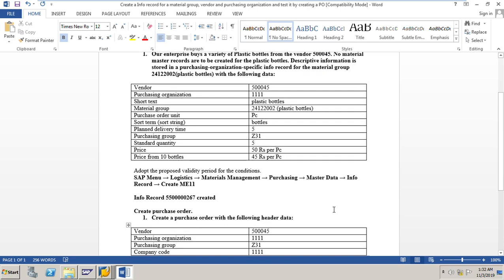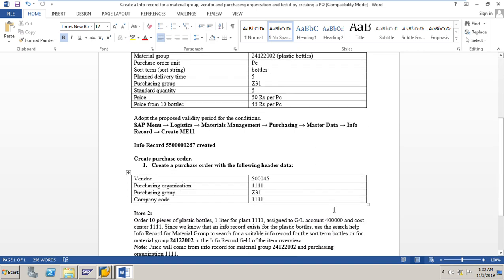This is how to create an info record for a material group for a specific vendor and purchasing organization, and test the same by creating a purchase order for a text material without a material master record but for that particular material group for which you created the info record.